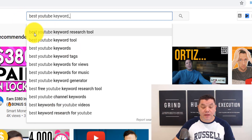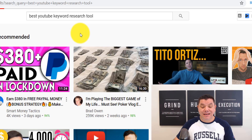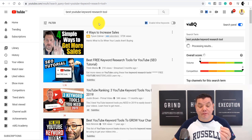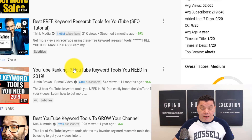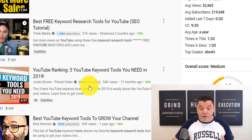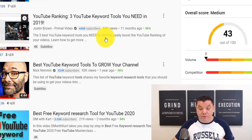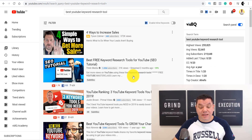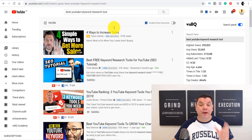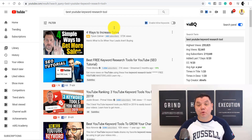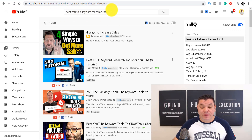Another tip: let's say you want to target 'best YouTube keyword research tool.' Once you click on that, it shows you all the videos ranking for this keyword, and you want to look at how many views people are getting. This person has 21,000 views, this one has 54,000, and another has 92,000. This tells you it's a keyword you should be targeting because it has a lot of people searching for it and you stand a good chance to rank for it.